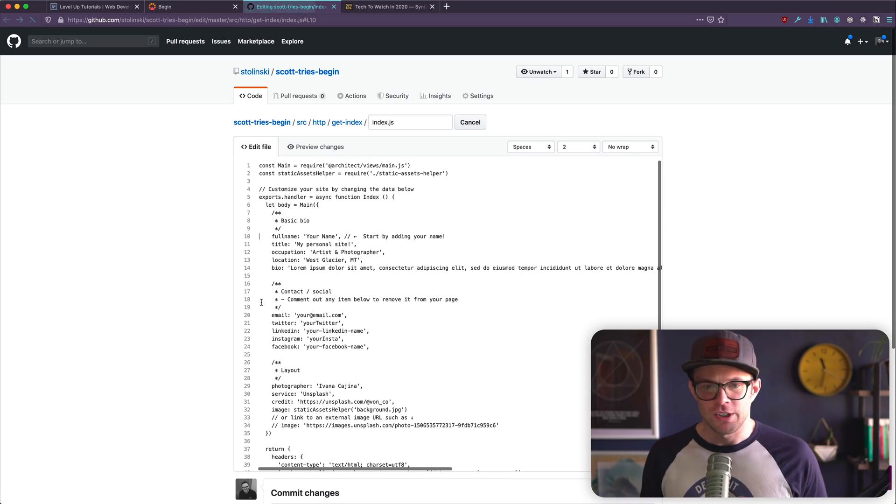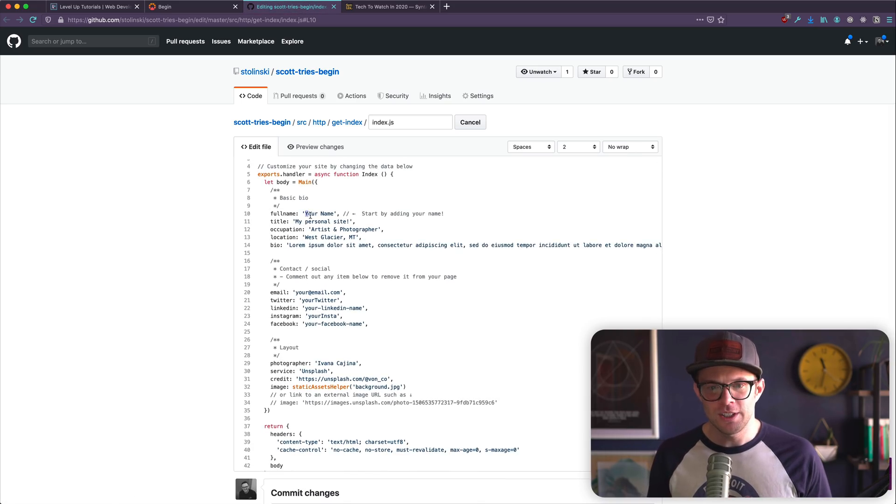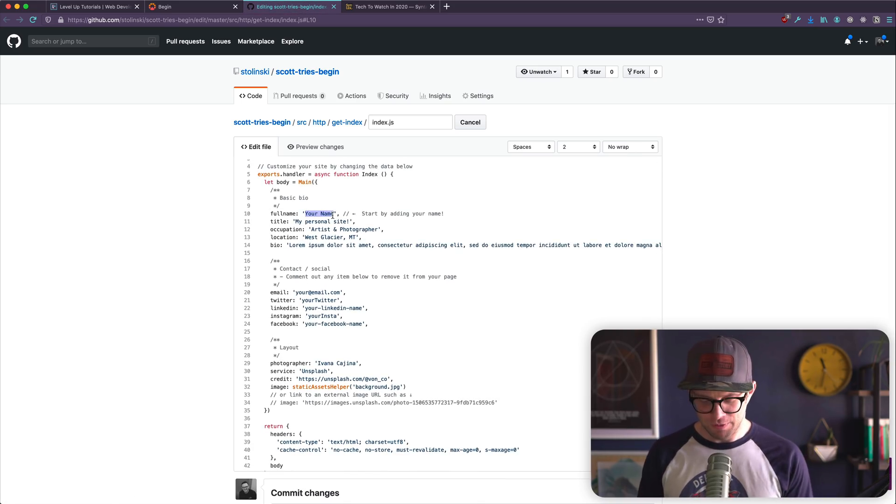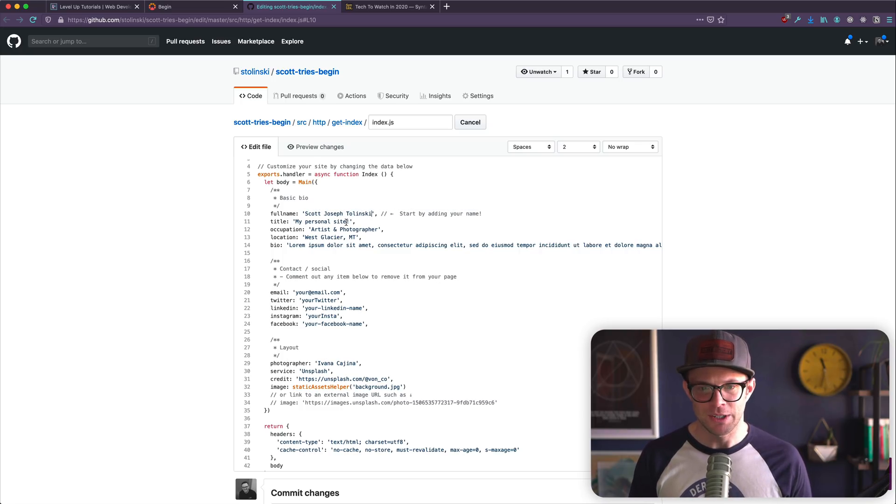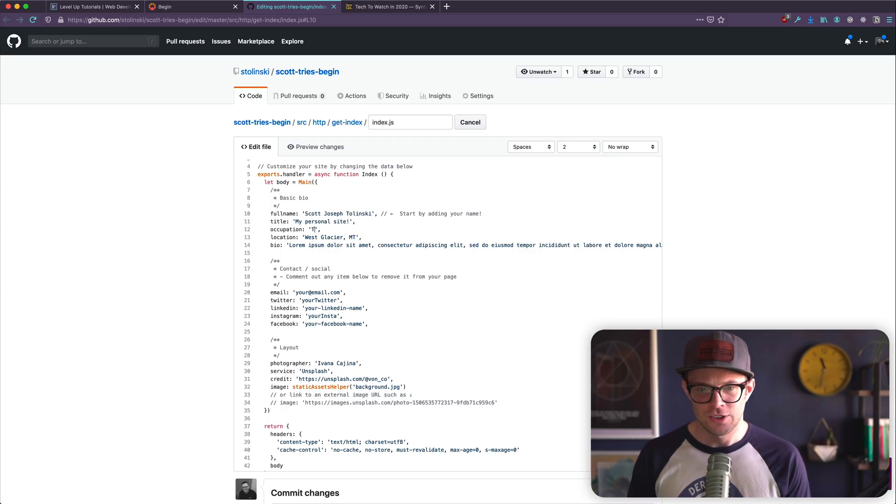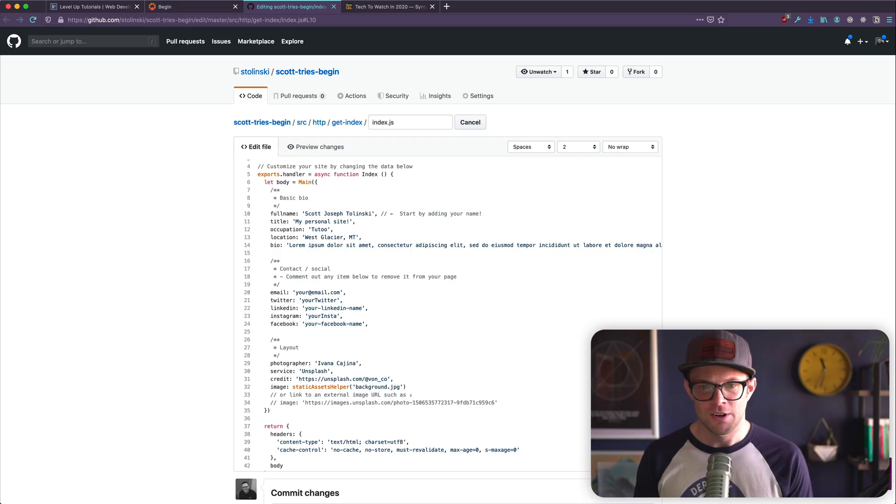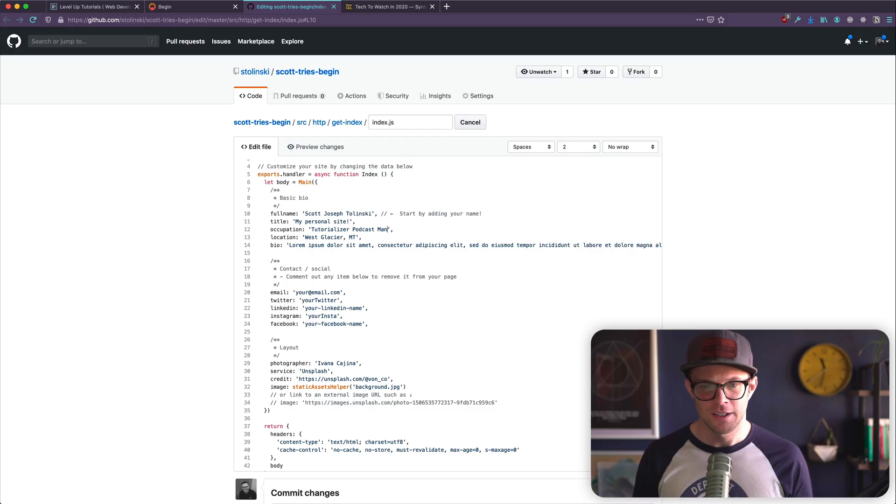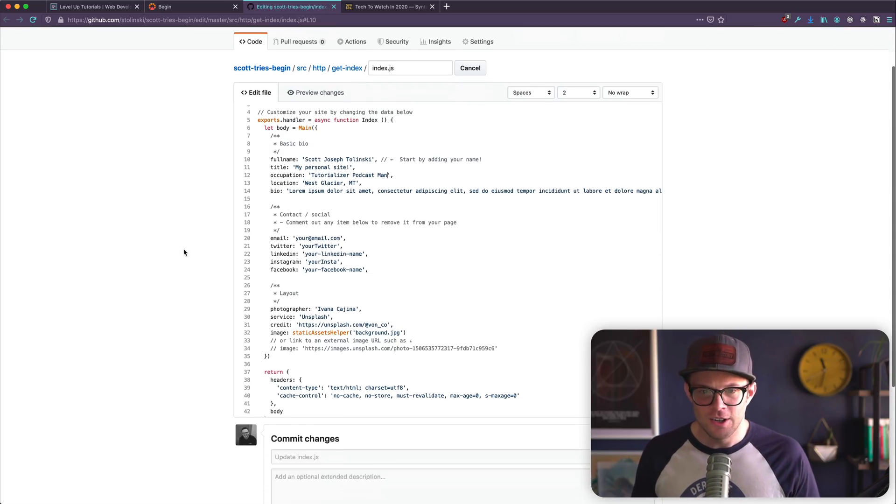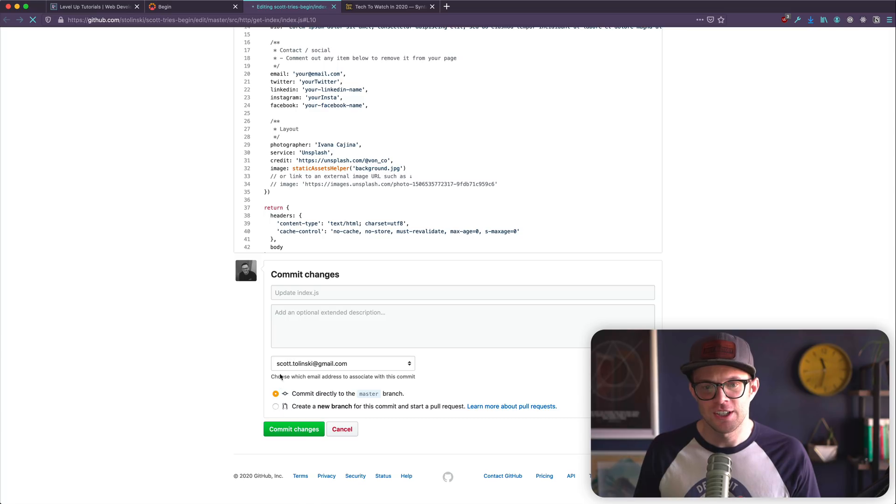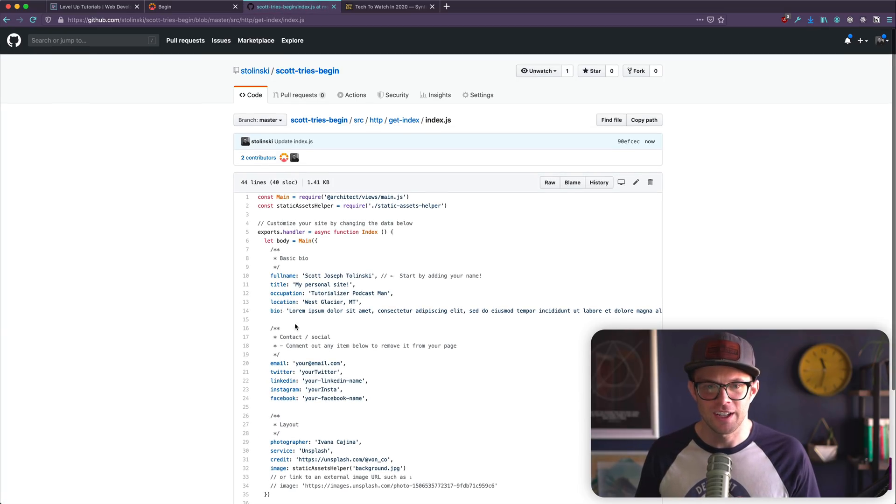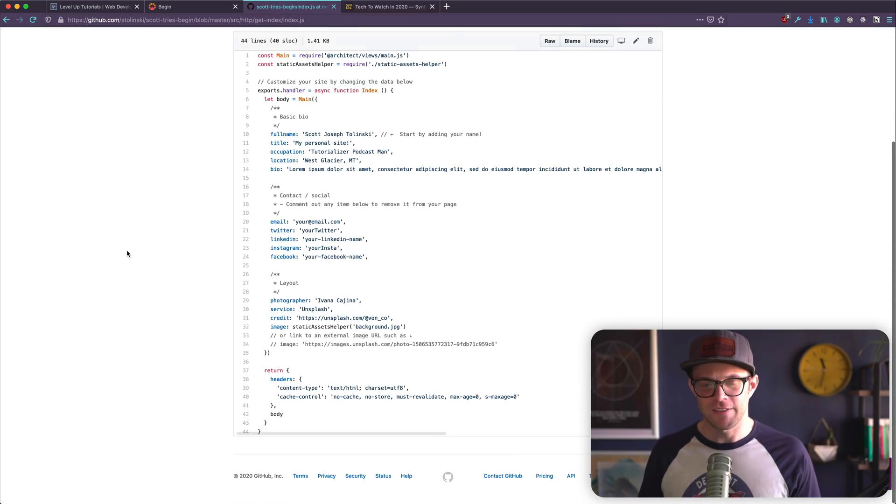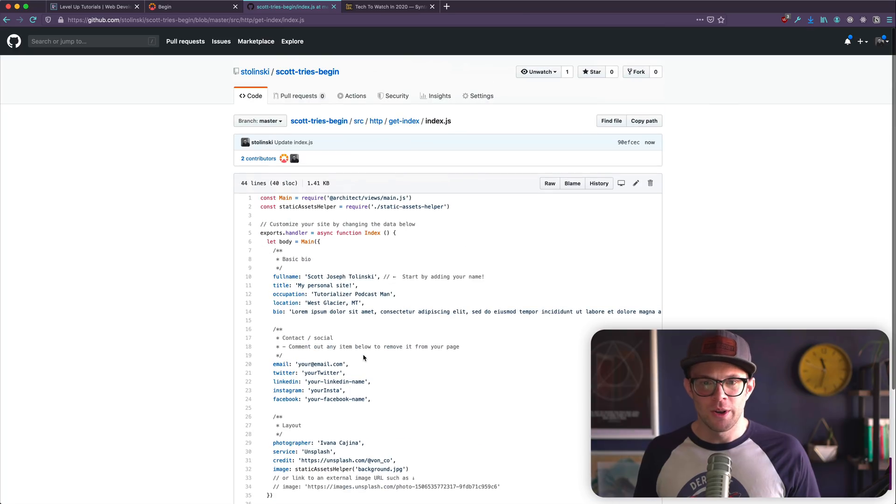I'm going to head to here. So let's check it out. Your full name, Scott Joseph Tolinsky. I mean, they said full name, so I'm going full name. Tutorializer and podcast man. And let's go ahead and just click commit changes. I don't want to, you know, you could give these a commit name, all that stuff. I'm just getting this going.